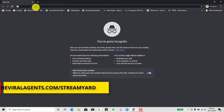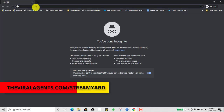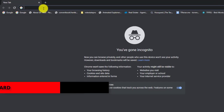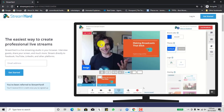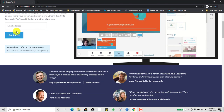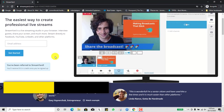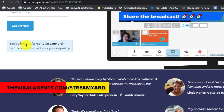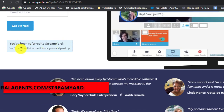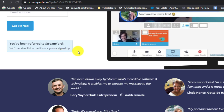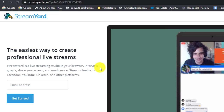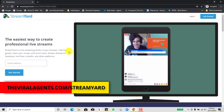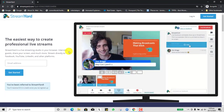If you go to viralagent.com/streamyard or simply streamyard.com, you will get to the homepage where you can put in your email and get started. If you use the link I shared with you, you can see it says you have been referred to StreamYard and will receive $10 in credit once you sign up. So do well to click the link on screen or in the description below — viralagent.com/streamyard — and sign up with my unique affiliate link.